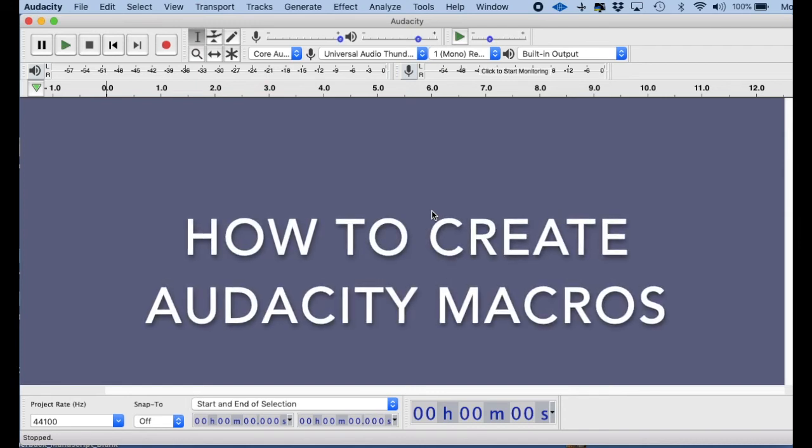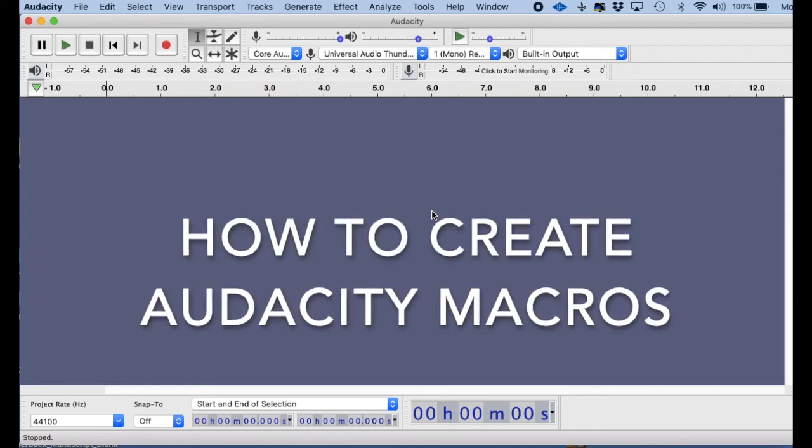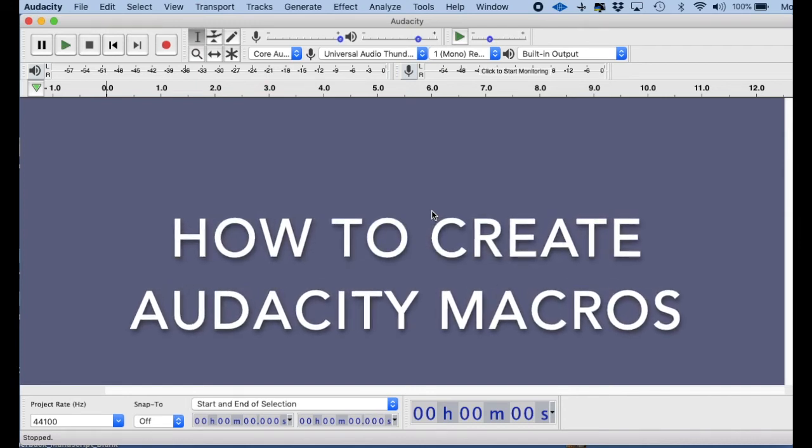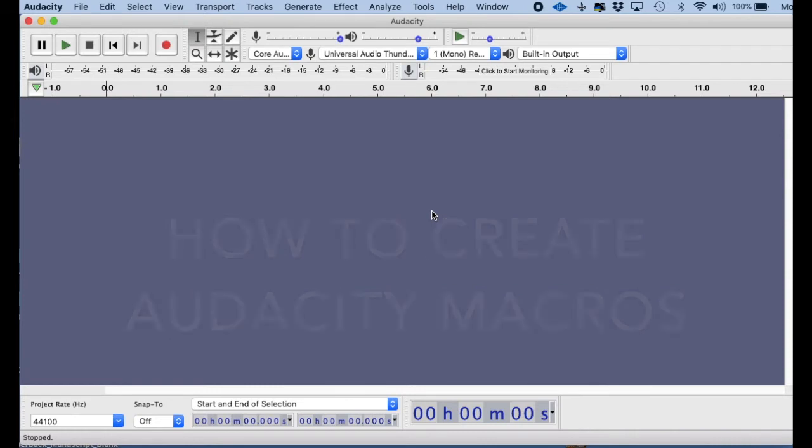Hi, this is Les PerYear, and I want to talk to you today about how to create macros in Audacity.